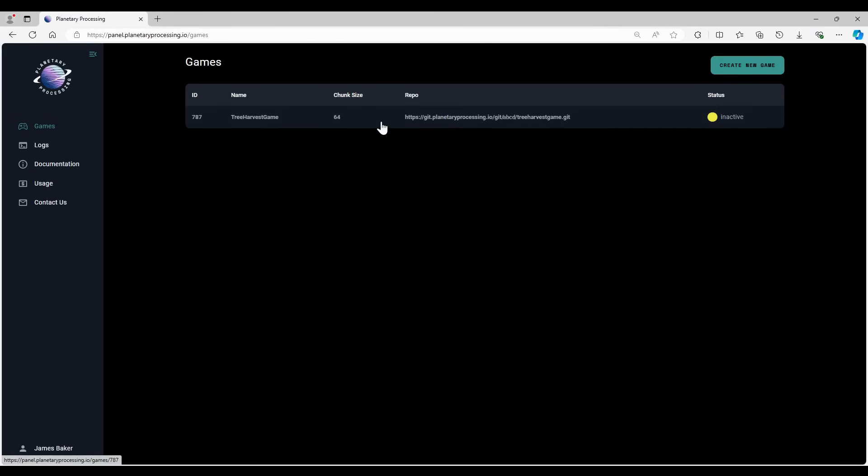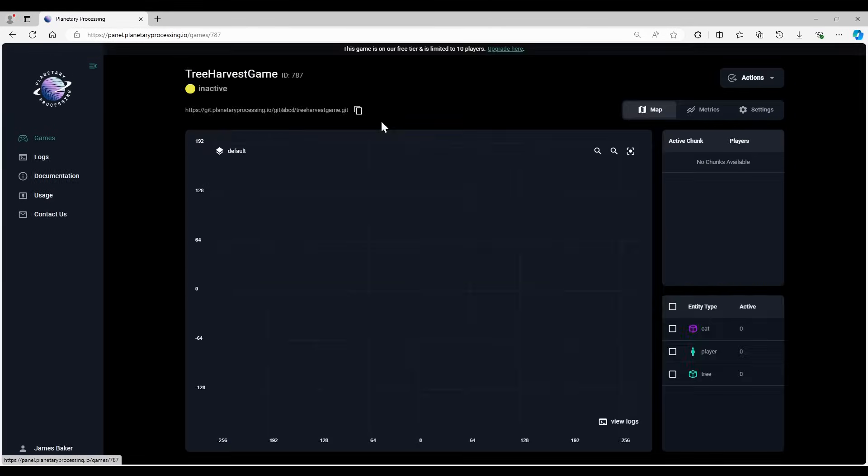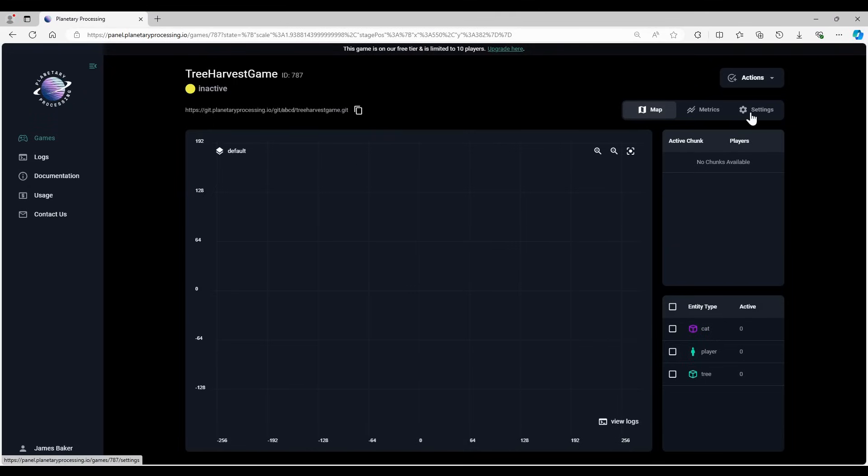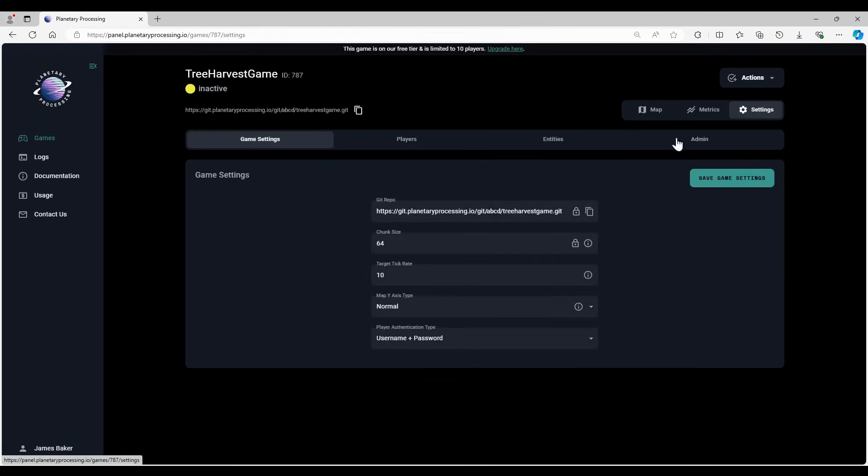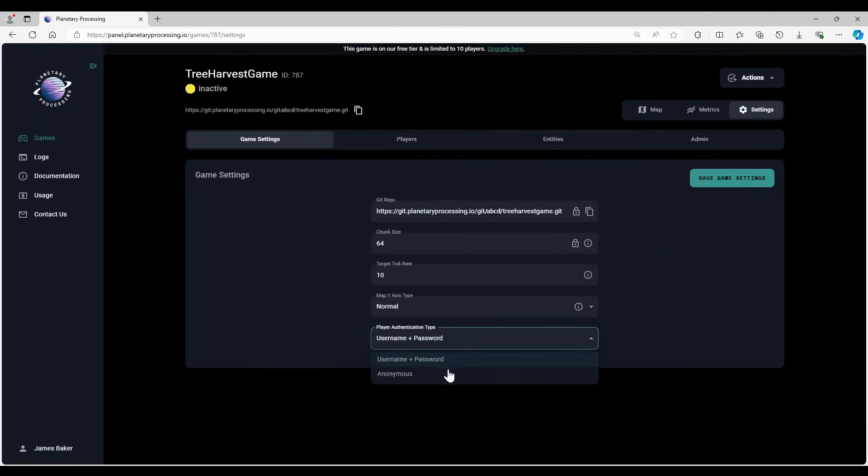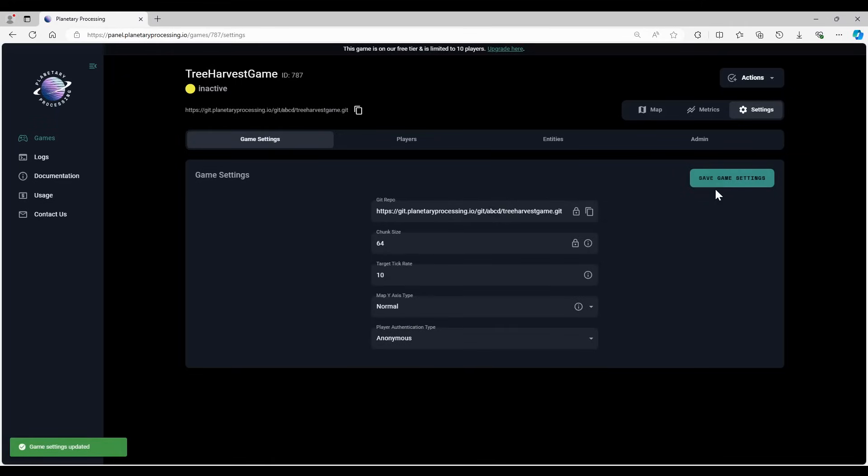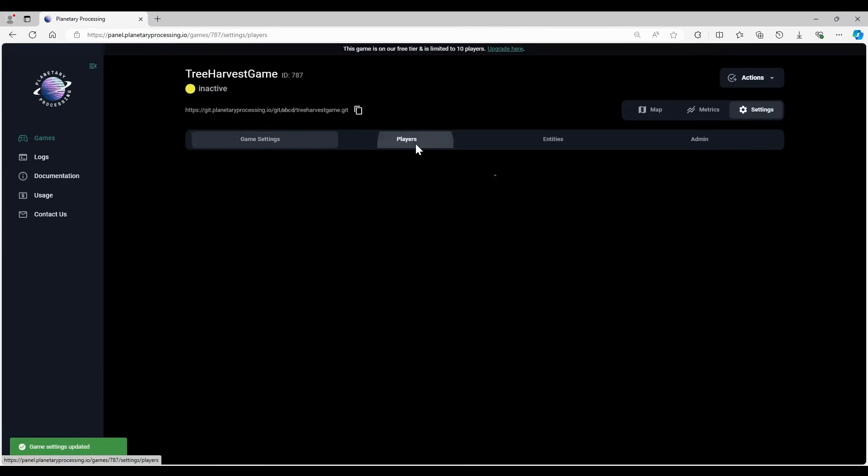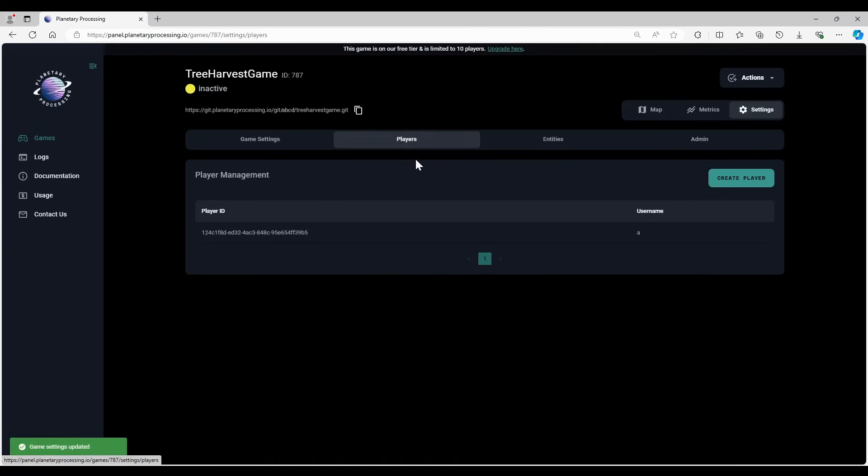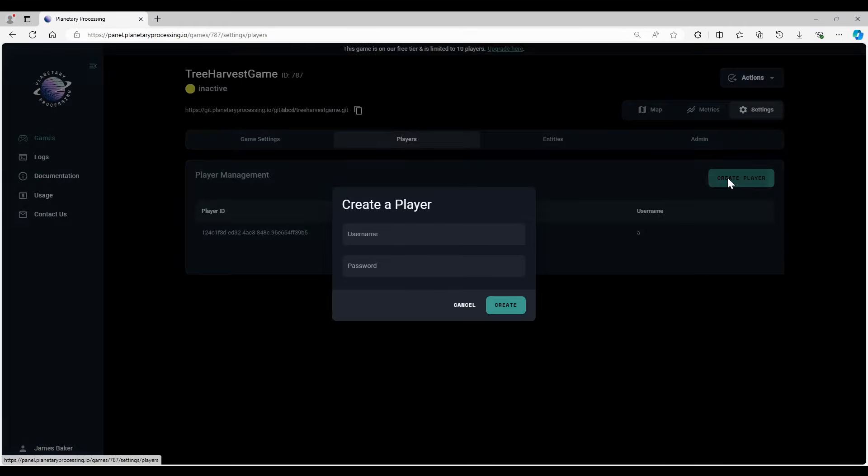Anonymous authentication is off by default, so go to your game dashboard on the Planetary Processing website and change the settings to enable it. If you want to test with a username and password instead, go to the player management section and create a player.